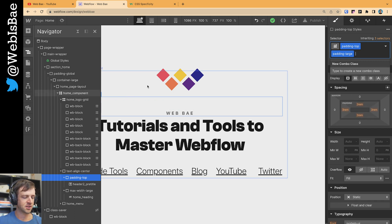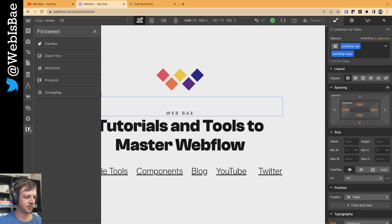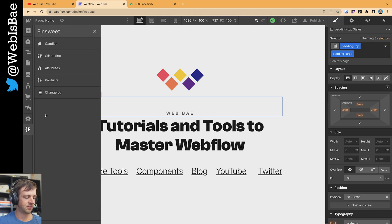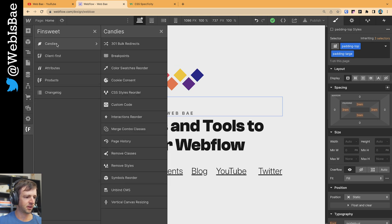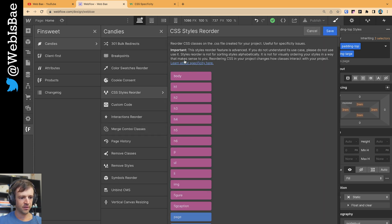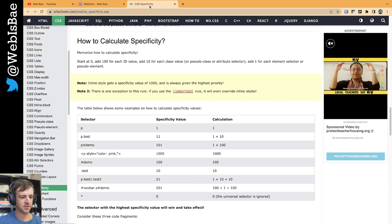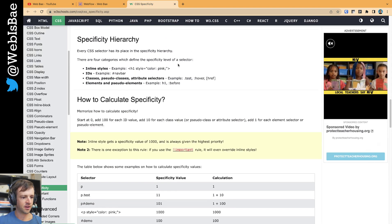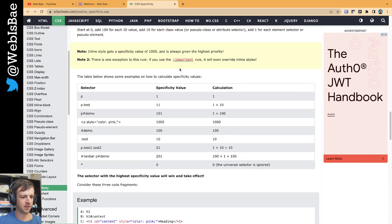The reason you're having this problem is CSS specificity. The way to fix it is to download the FinSuite Chrome plugin, go to Candies here, and then go down to CSS Styles Reorder. They have a great link to an article about CSS specificity, so you can read all about it here.